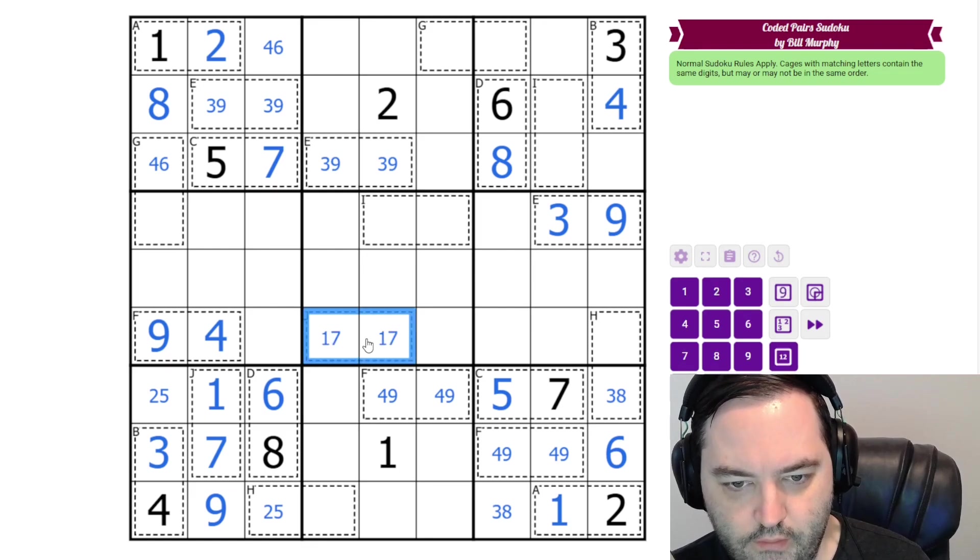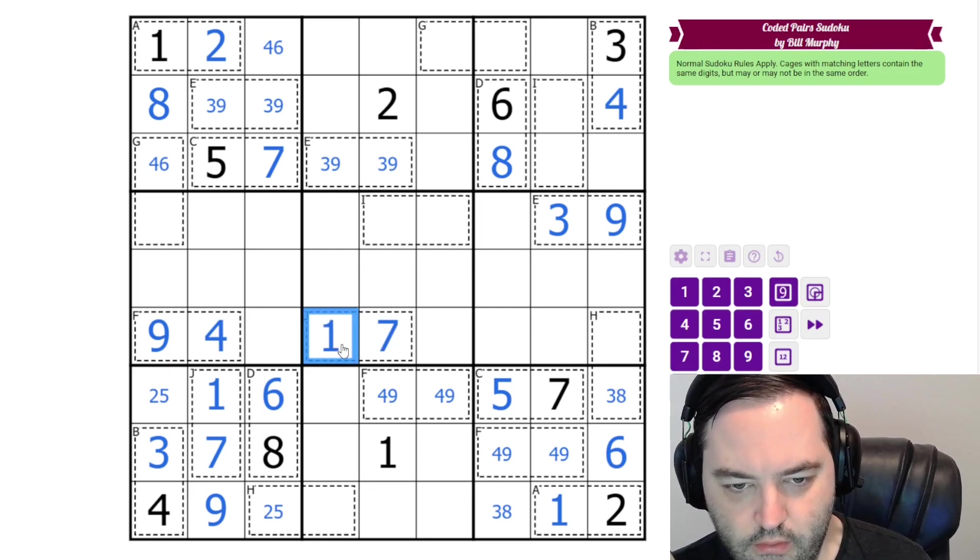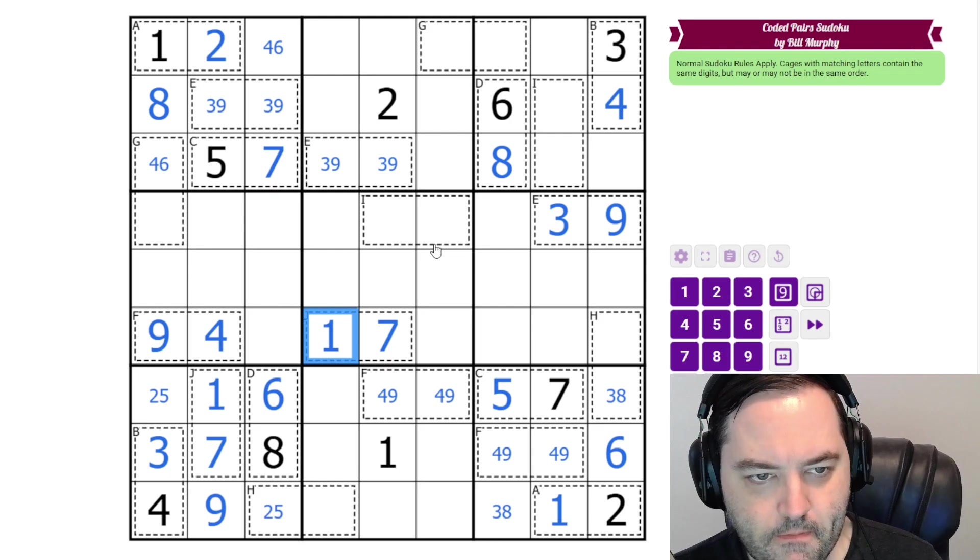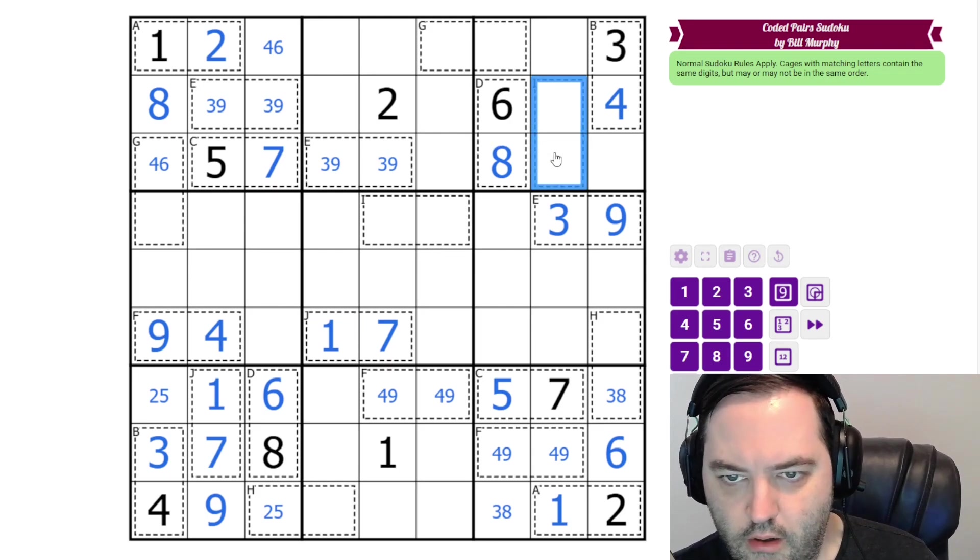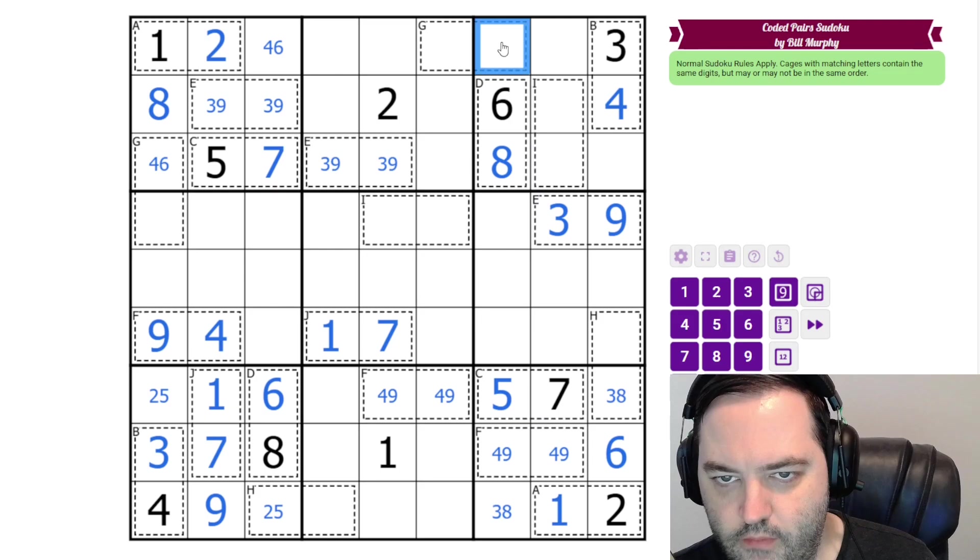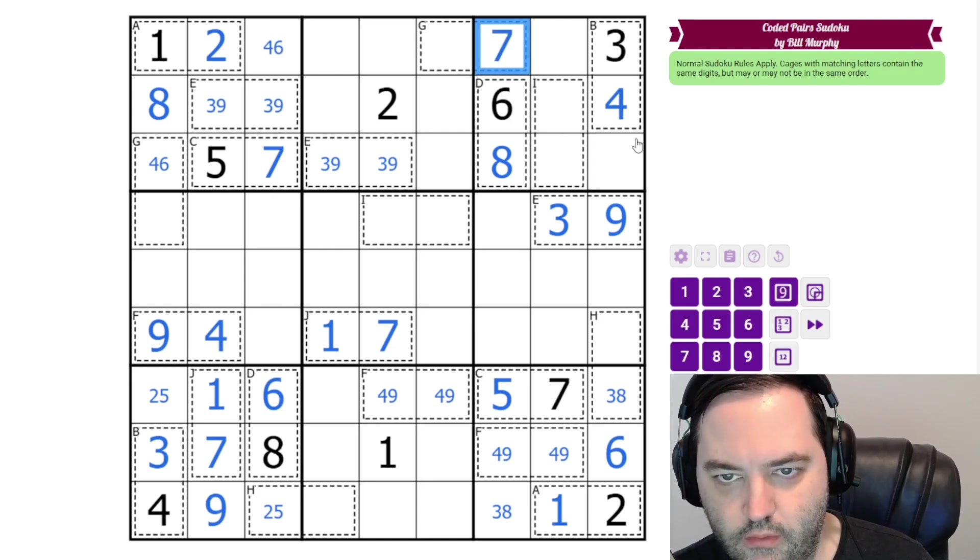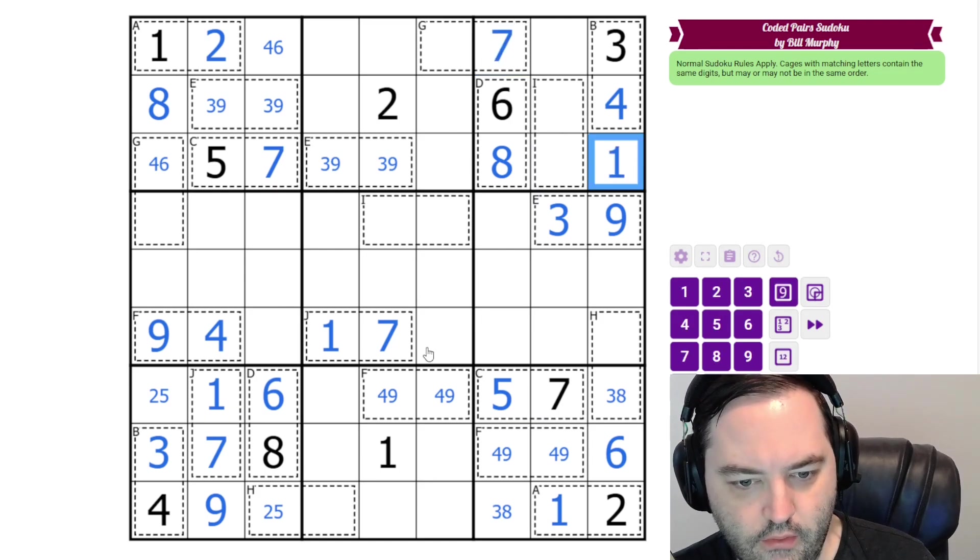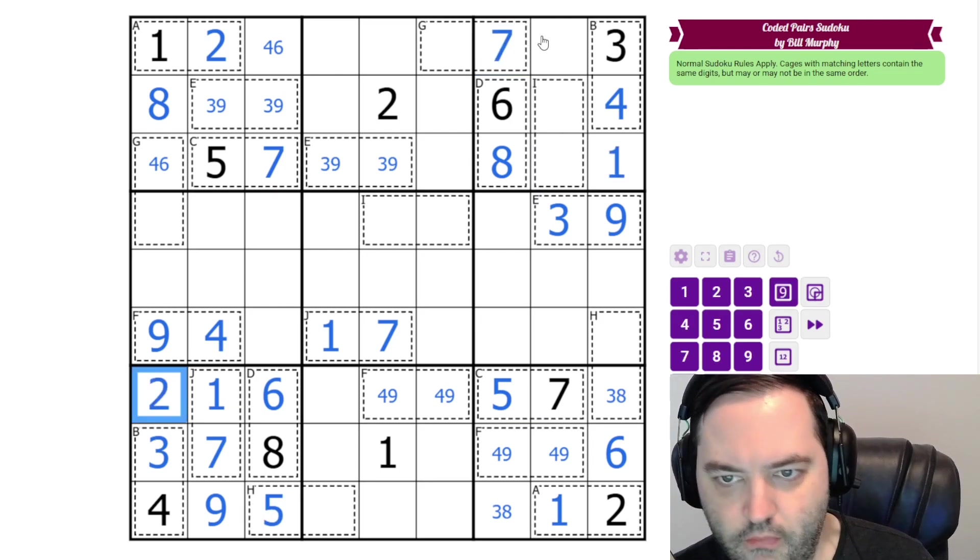The 1, 7 pair here. The 1 resolves 7 and 1. The I here. We've got 1, 7. So 1 and 7 go here. In fact, we know the order of those. We probably know the order of these two.